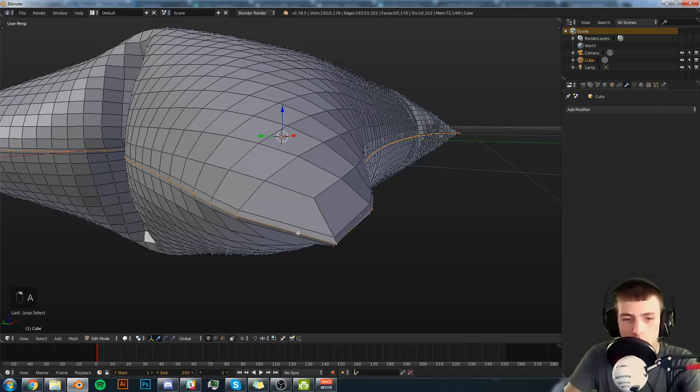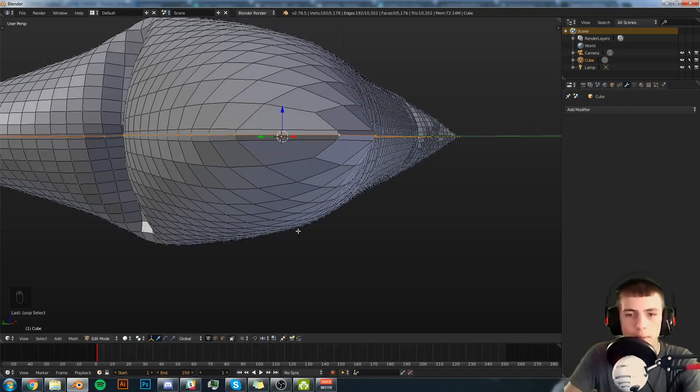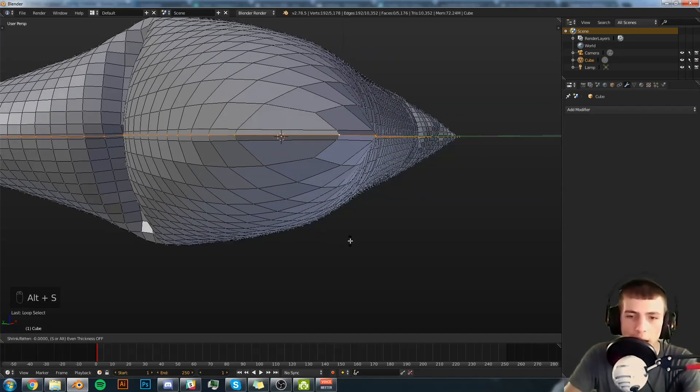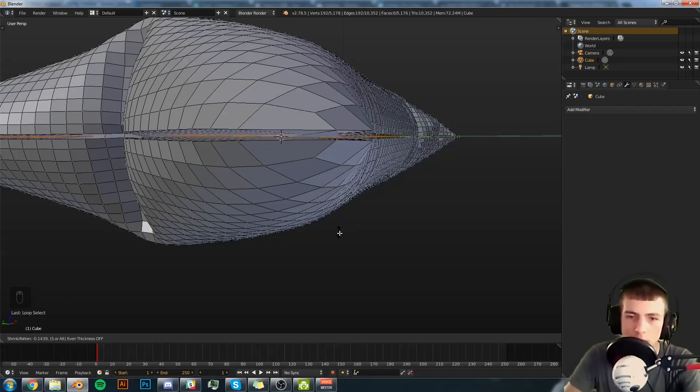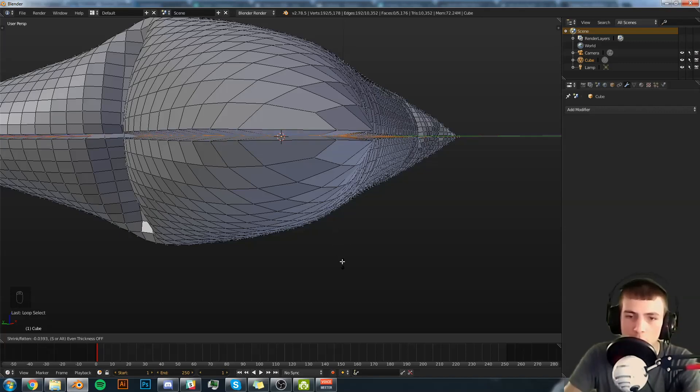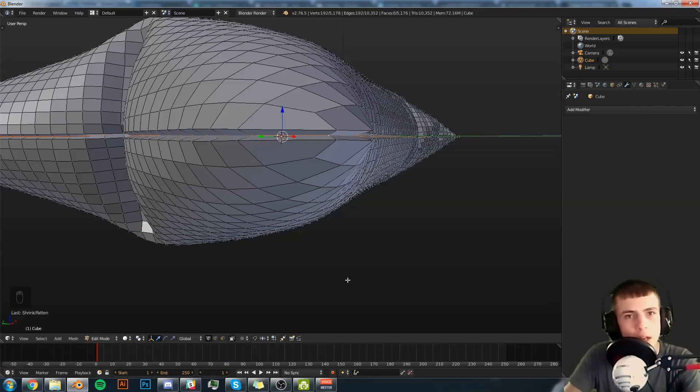Now we select this middle edge loop here. We hit Alt S. Hit shift on your keyboard and move your mouse slightly, because otherwise it scales very quickly. We're going to scale it in just a little bit, because this is going to be our seam.